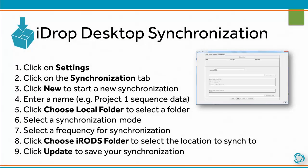iDrop Desktop supports the synchronization of folders between your local computer and the iPlant data store. To create a synchronization, click on Settings, then click on the Synchronization tab. Click New to start a new synchronization. Enter a name, for example Project One Sequence Data. Click Choose Local Folder to select a folder. Select a synchronization mode, then select a frequency for synchronization. Click Choose iRODS folder to select the location to sync to. Then, click Update to save your synchronization.